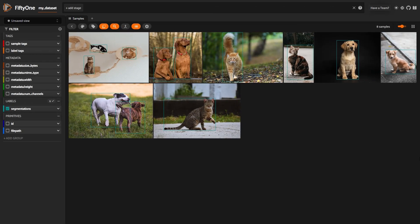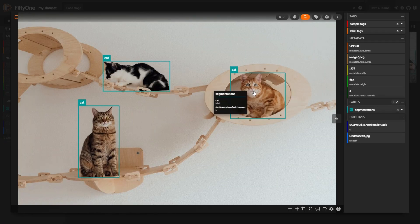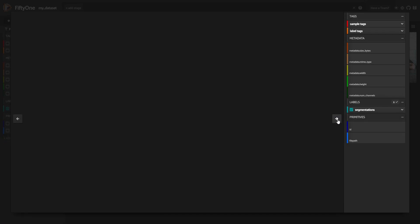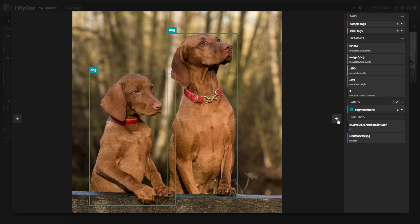The annotations are now visible in FiftyOne, where you have the flexibility to proceed with various tasks such as visualizing the model's predictions, among others.